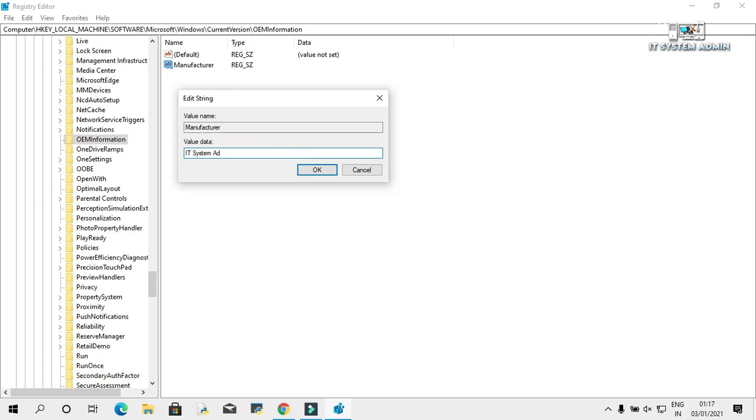IT System Admin. I am giving this name just for example, just to make a tutorial. Click on OK.